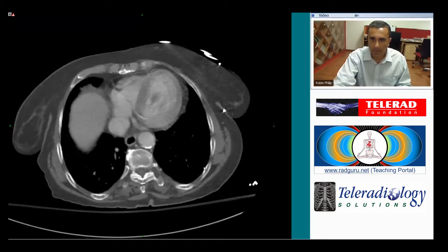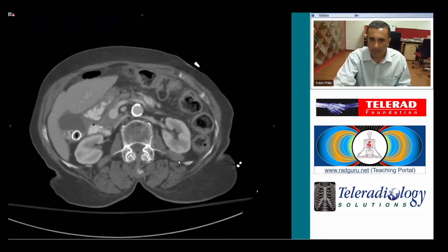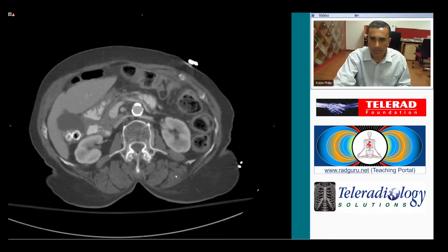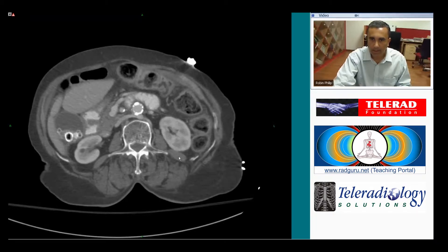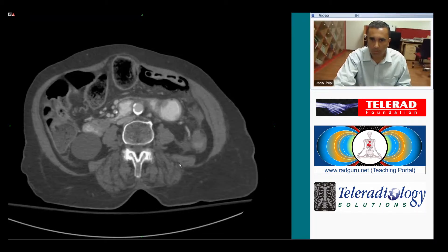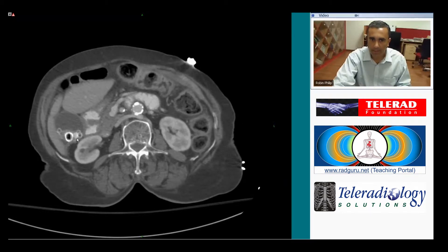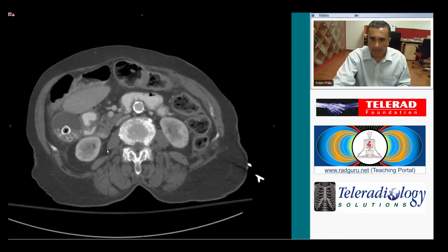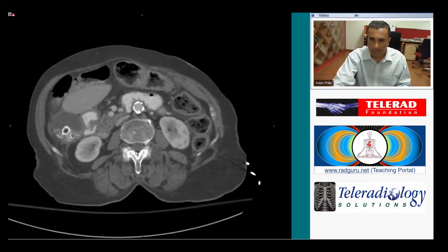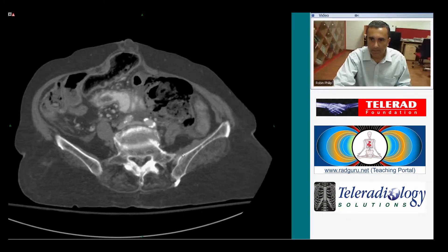We can see the patient is of advancing years from the degenerative changes in the lumbosacral spine and the extensive calcification in the wall of the abdominal aorta. There are some incidental findings in the form of gallstones and renal cysts, but the primary finding is down in the pelvis.